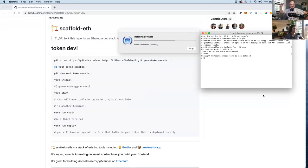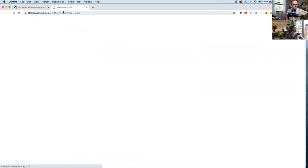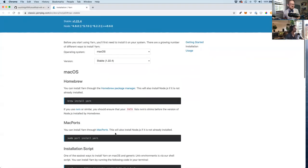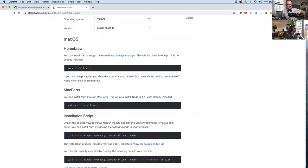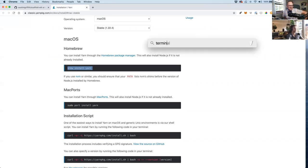Yarn is a package manager for Node — basically a drop-in replacement for npm that's a bit better. npm lets you pull in all sorts of open source packages easily. Yarn is like the 'good to great' upgrade of npm.